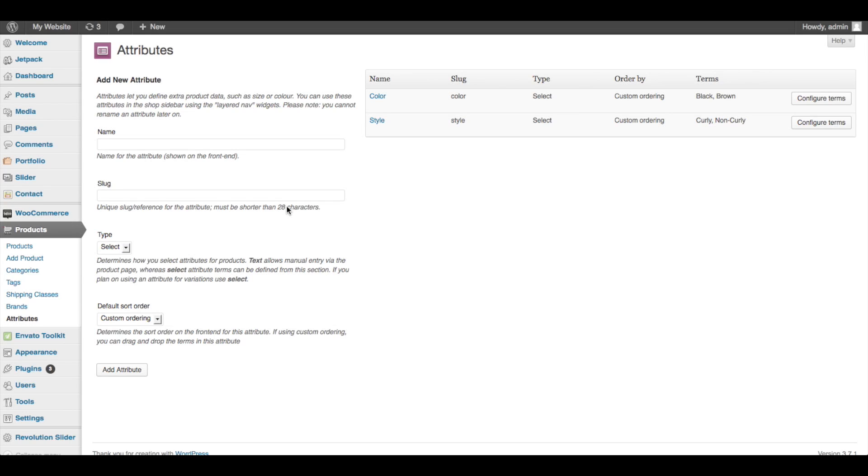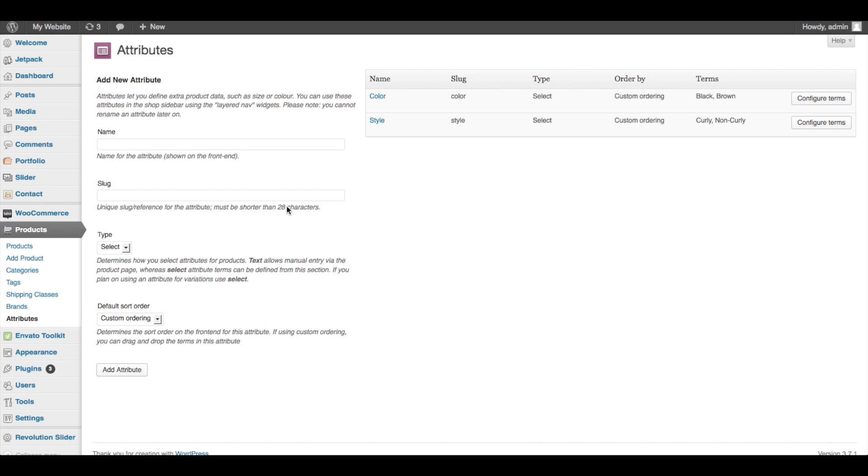All right, in the next video we're going to go over how to actually add these attributes and create different product variations on an actual product. So guys, if you have any questions about what we went over today, please go ahead and leave them in the comments below - be glad to help you out. And if you have any suggestions for more WooCommerce videos or anything to go over with WooCommerce in the future, also let us know down there. And be sure to subscribe for future videos. Thanks for being here. See you guys in the next video.